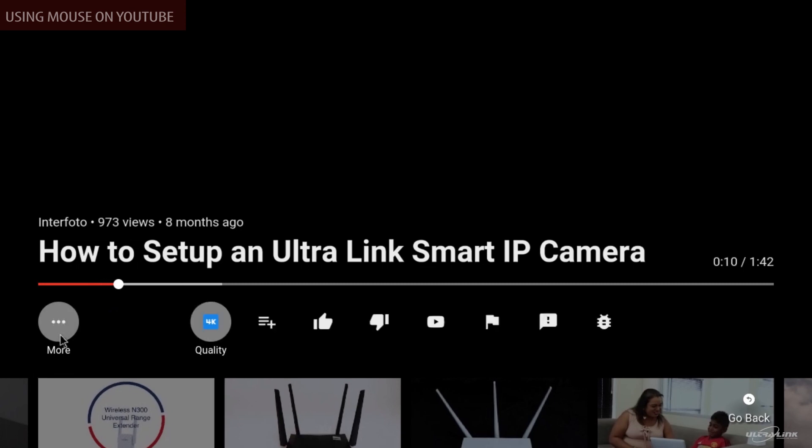Simply select the video. To adjust the resolution, select the quality tab, so you can adjust the video quality. Next, we will look at using the mouse on Netflix.